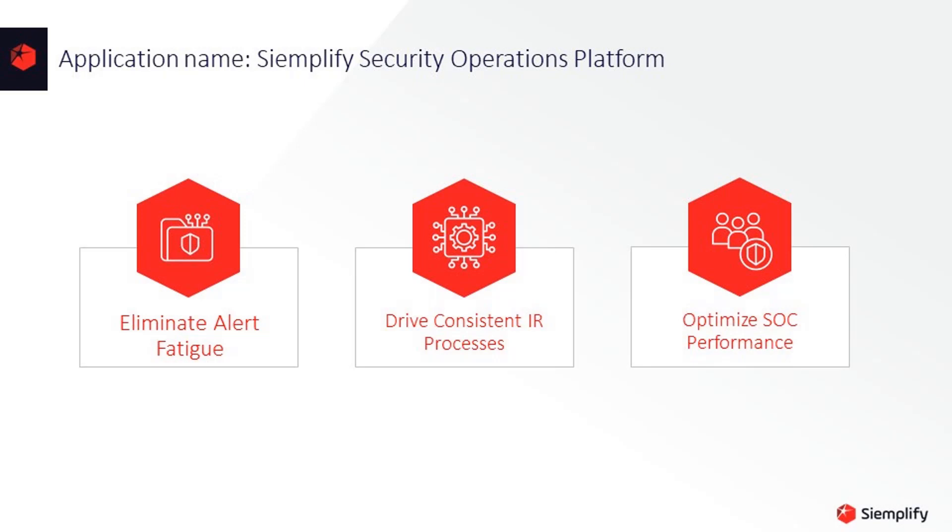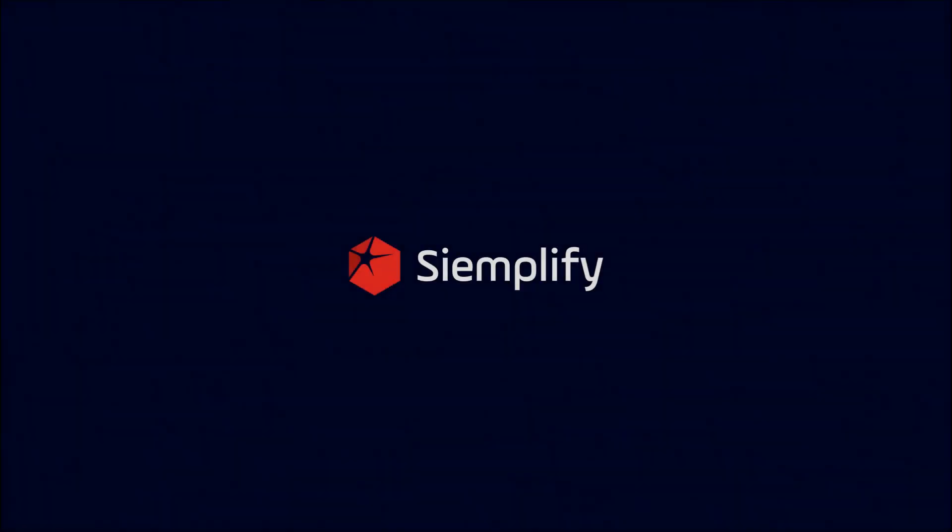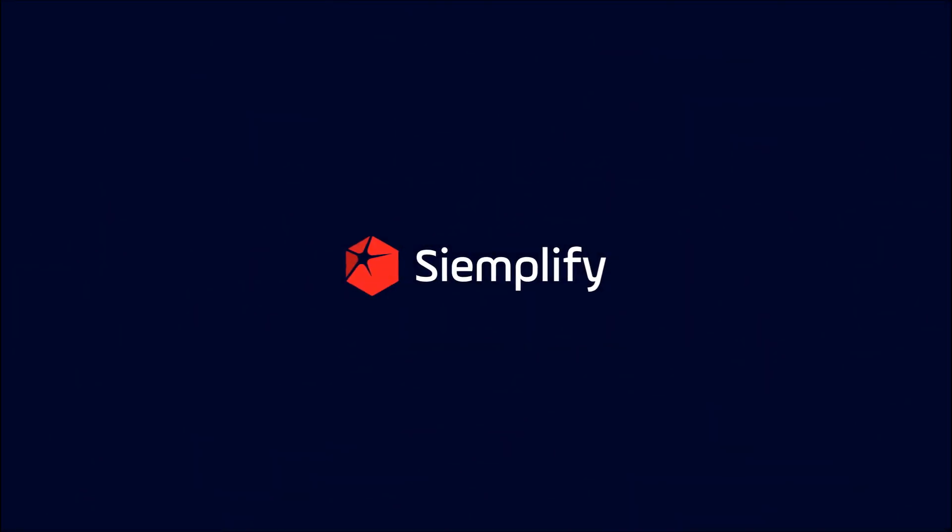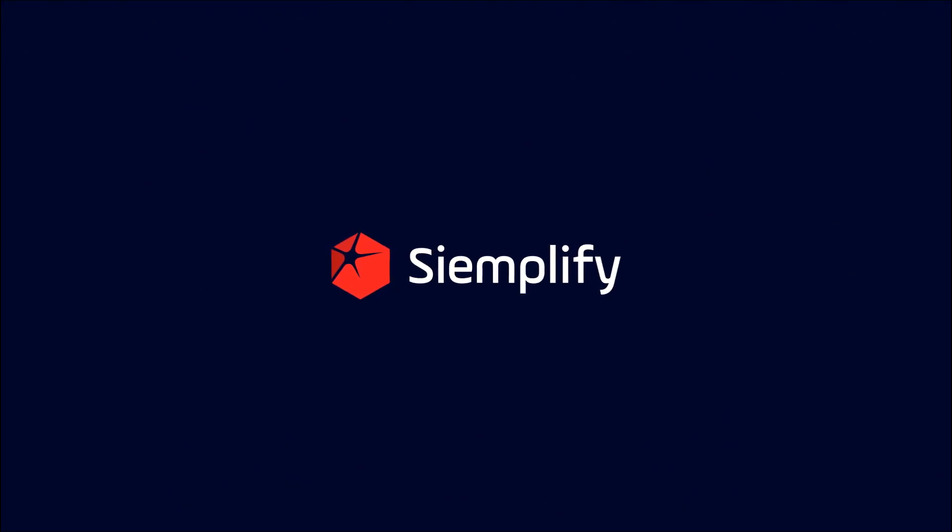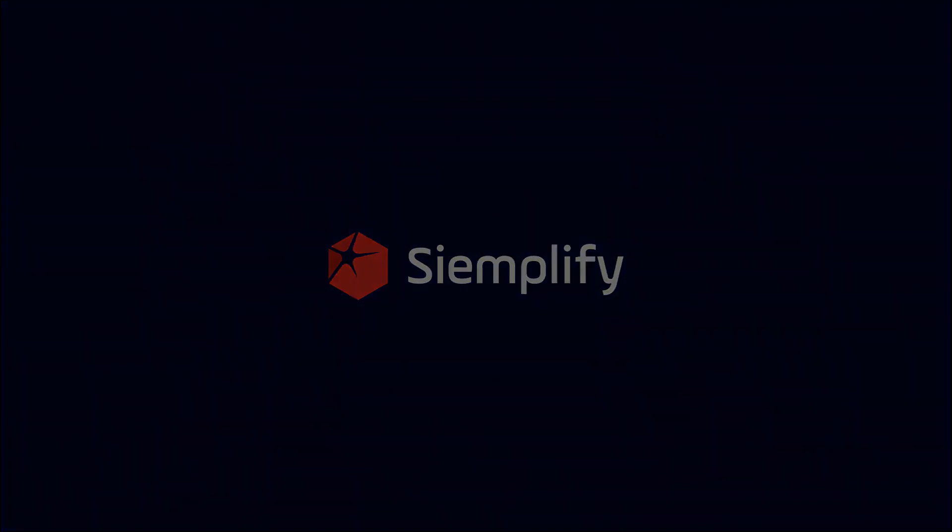Incorporating Simplify into your Palo Alto Application Framework can significantly reduce alert fatigue, drive consistent instant response processes, and optimize security analyst and SOC performance. To learn more about Simplify and the Palo Alto Application Framework, visit us at Simplify.co.